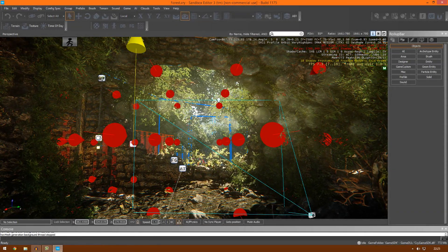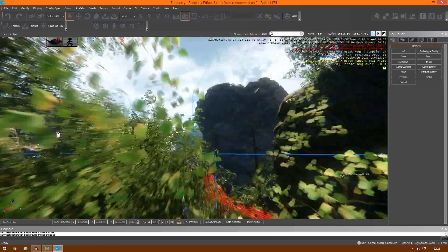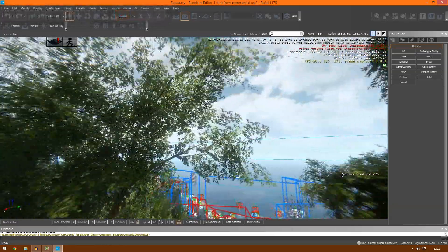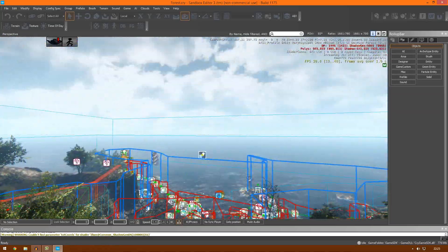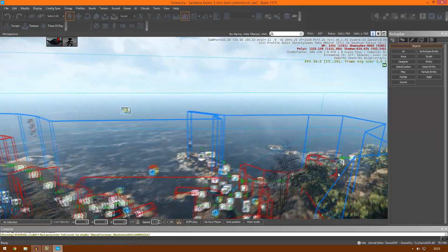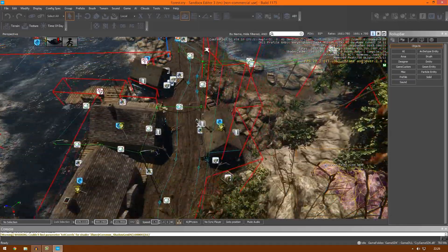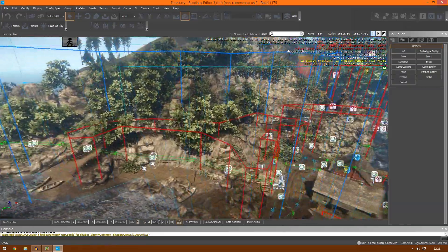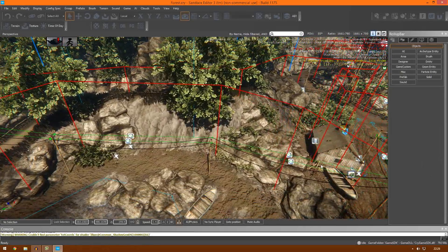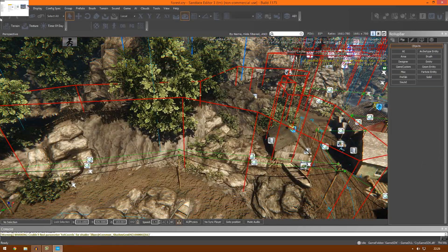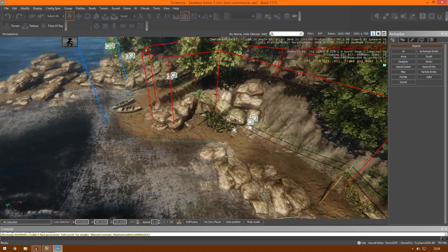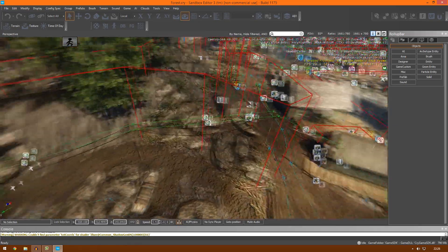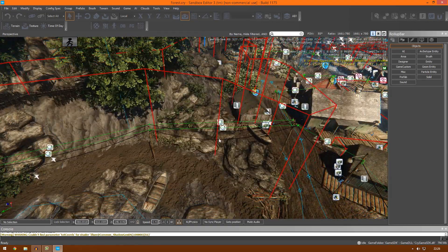Hi guys, Virtus Education here with episode 5 of the CryEngine 3 SDK Beginners Tutorial Series. In the past few videos I've been going over getting you set up with the engine, getting you familiar with the interface and moving around. Now we're at the point where we're actually going to be creating our own levels and content. In this episode we're going to be creating our terrain.